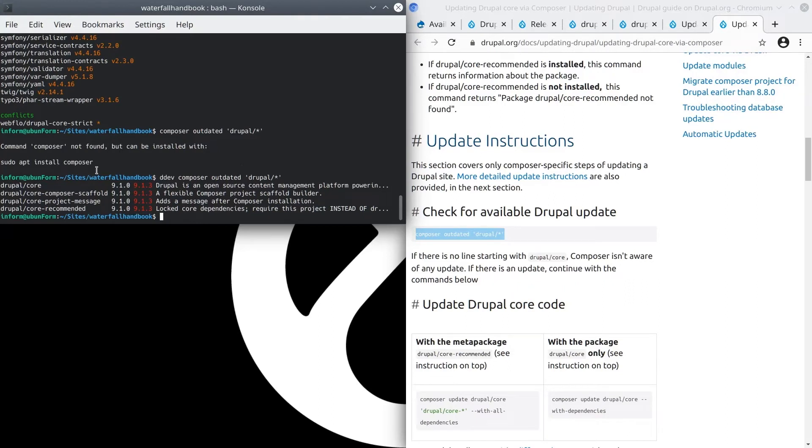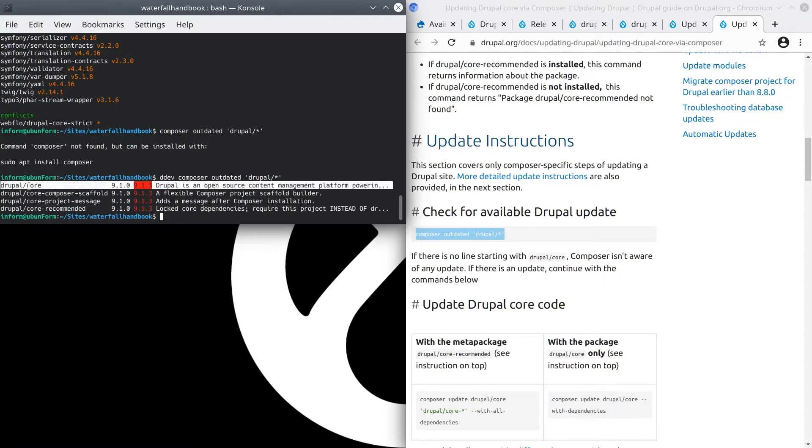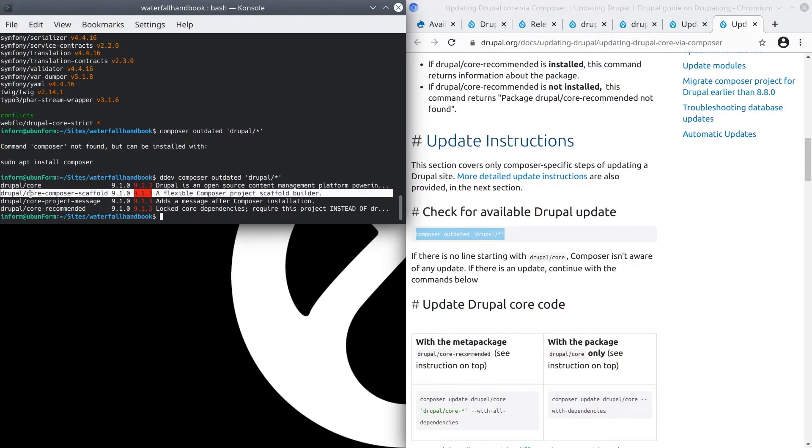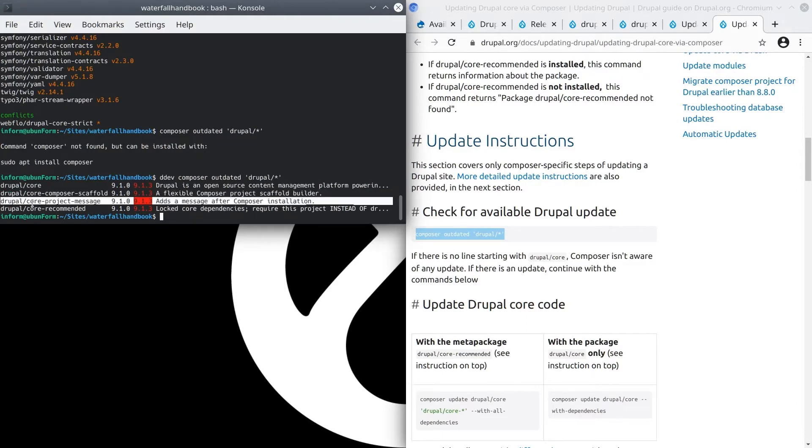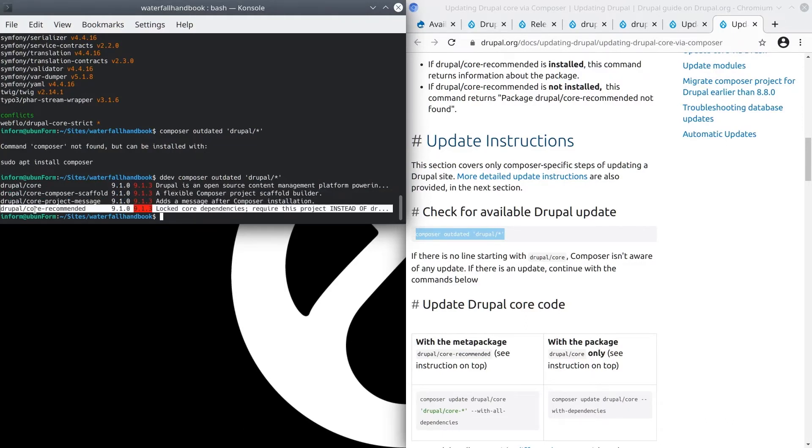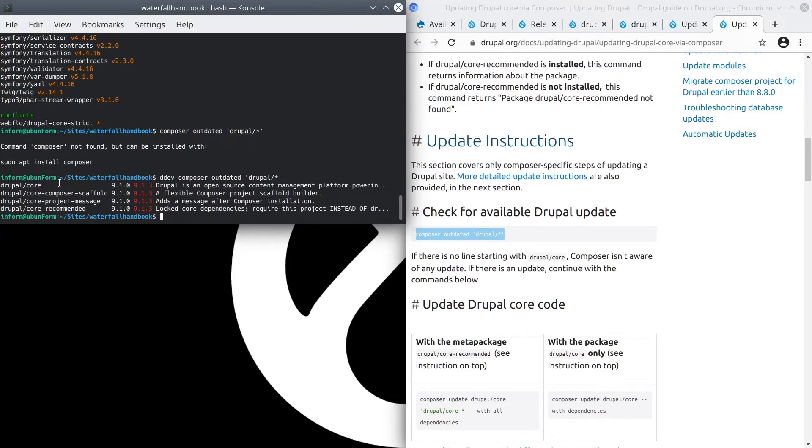Here we go. Sure enough, four Drupal projects are marked as outdated. They are listed here. Drupal core, core composer scaffold, core project message, and Drupal core recommended. Now that we have verified that some Drupal projects, in our case Drupal core, are outdated, let's continue on to the next step of actually updating Drupal core.